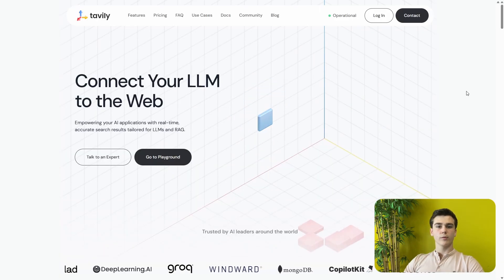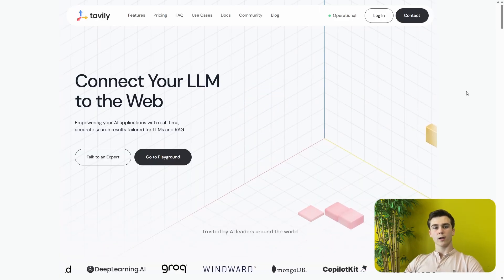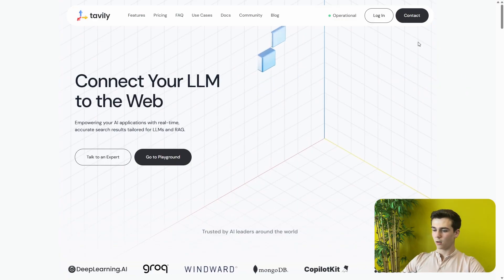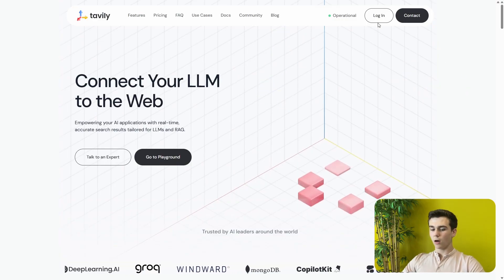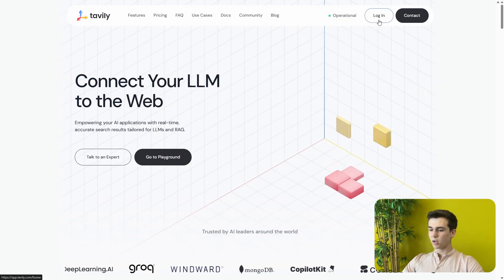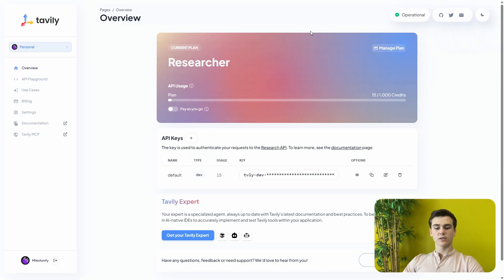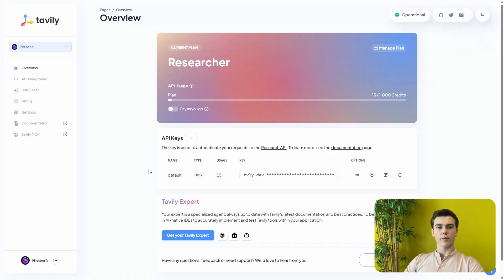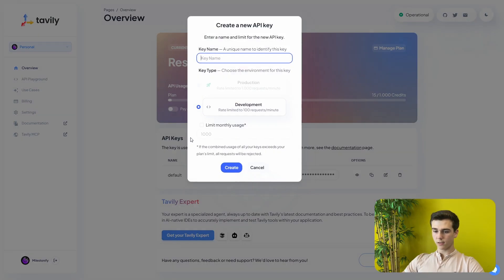Once we are on the Tavily website we will first create our account, or if you already have your account then you can press on log in. After pressing log in you get sent to the dashboard, and on the dashboard you can already see the API keys. I've already created an API key, but to create a new one you press on the plus icon.